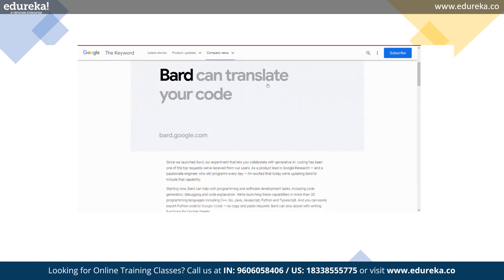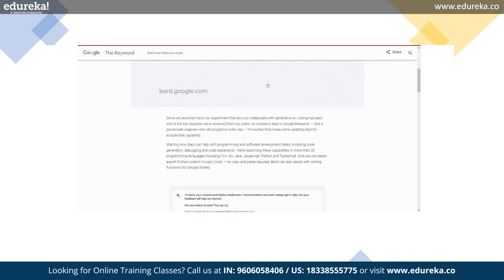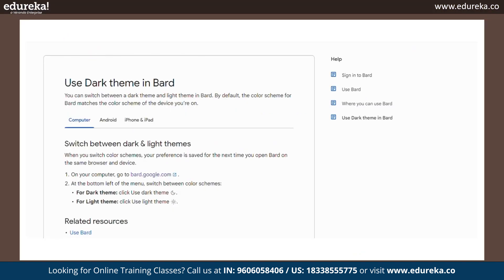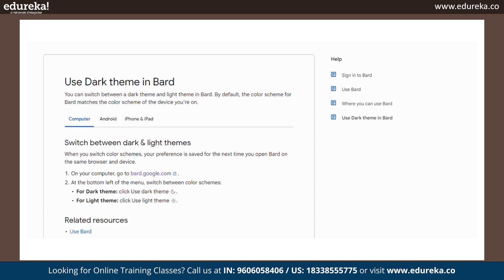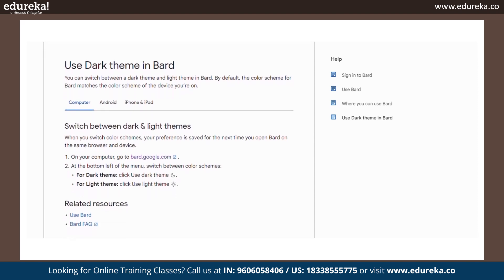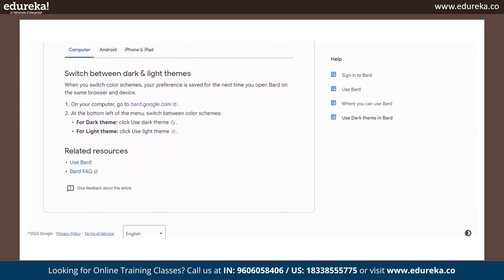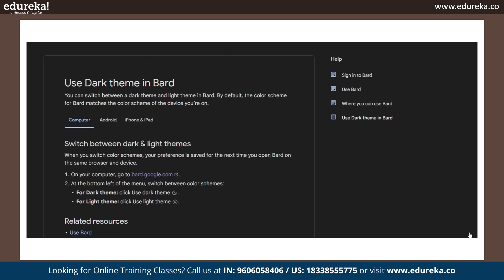Google has added the ability to export and run code with its partner Replit, starting with Python. Google also added a dark theme on Bard, giving you the ability to switch Bard's appearance between a light background with dark text and a dark background with light text. You can switch manually or it can detect your operating system's default setting.